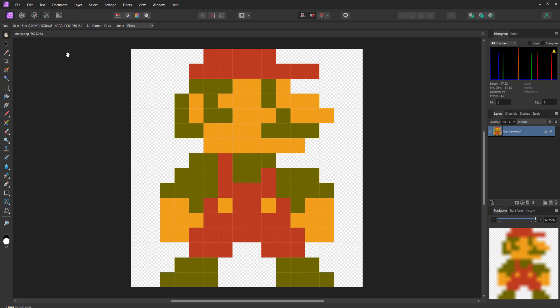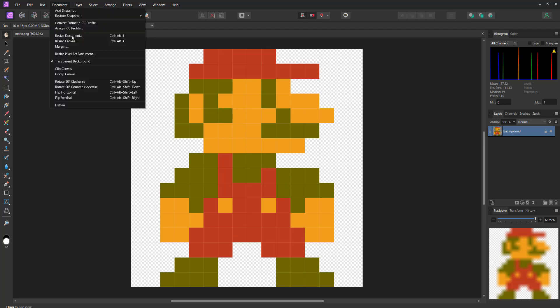So I have got a Mario. He is 16x16 pixels and I want to make him bigger. To do so I can click on document and then click on resize document.